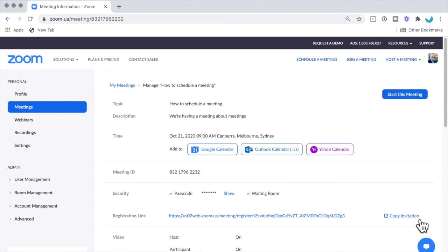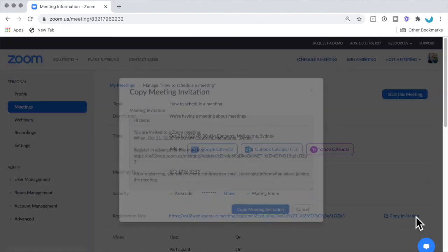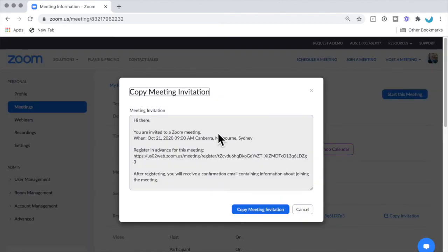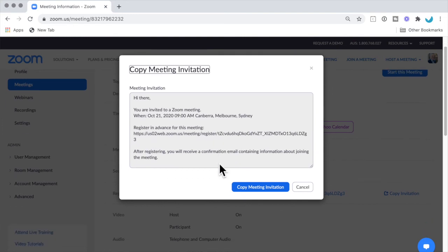So click Save. I can then add that meeting to my calendar, and you can copy that invitation here, which will copy it to your clipboard ready for you to send out to invitees if you wish.